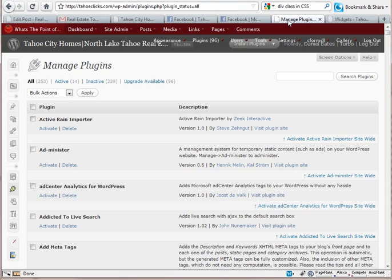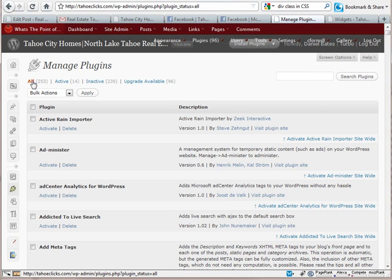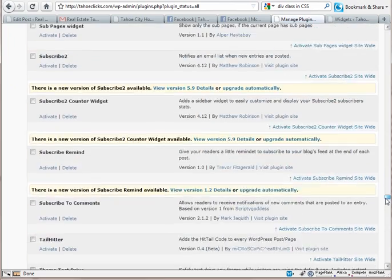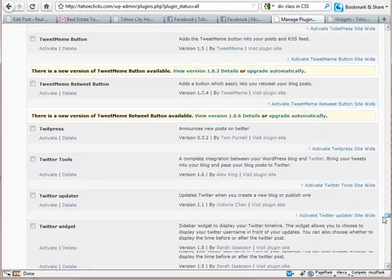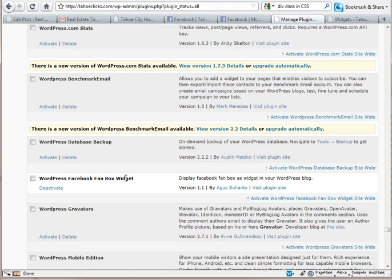The first step is to go to Plugins and make sure you're under the All tab. This is for customers who are on the Real Estate Tomato blogs. We've already added this to our directory — come down here to WordPress Facebook Fanbox Widget. If you don't see that and you're on your own install of WordPress, you can go to Plugins, Add New, and search for it. Go ahead and click Activate to get this activated.